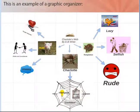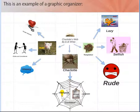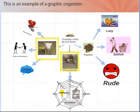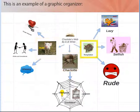This is an example of a graphic organizer. Without much explanation, the viewer quickly grasps what the main topic is, in this case Charlotte's Web. Without reading the book, the graphic organizer lets the viewer know the characteristics of Wilbur, Charlotte, and Templeton.